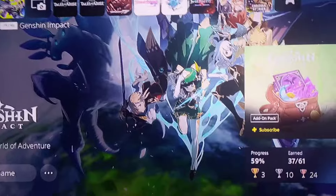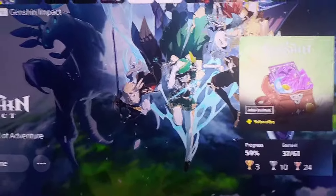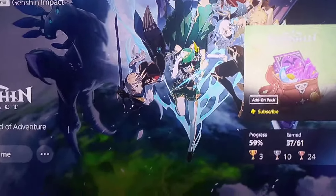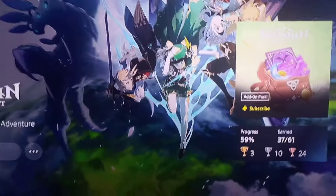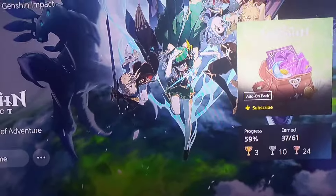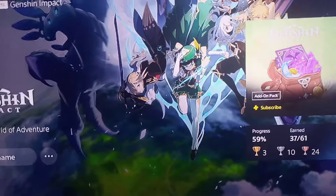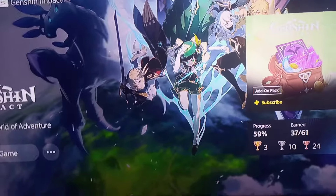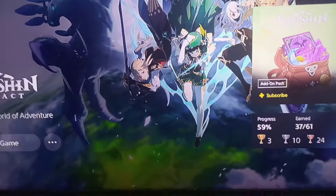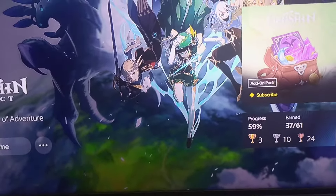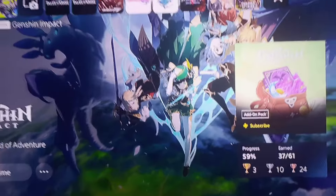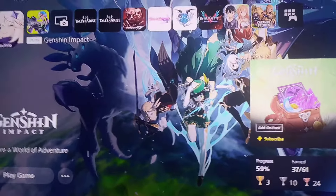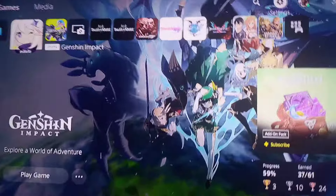I forgot what the error was exactly, but you can't connect to the server or something, and then cannot log into third party — not verified, so the app or game is not verified.